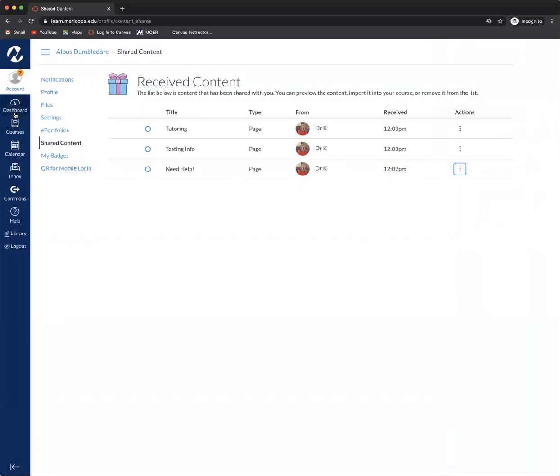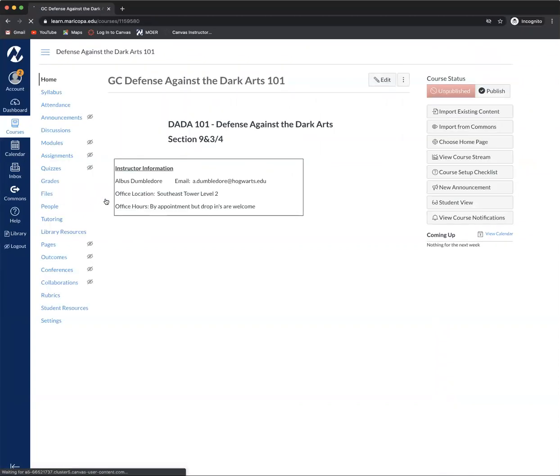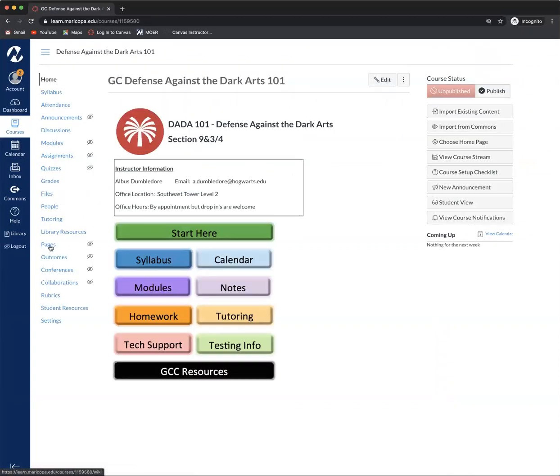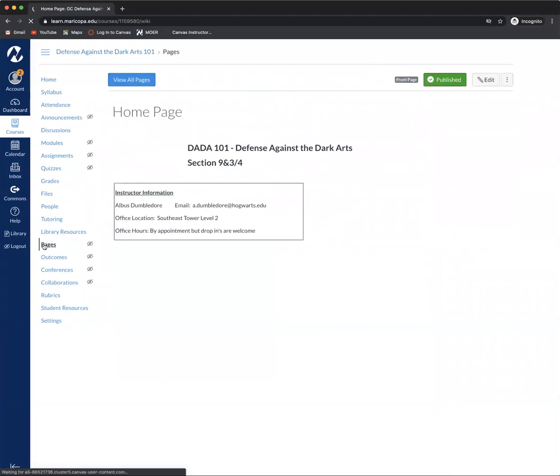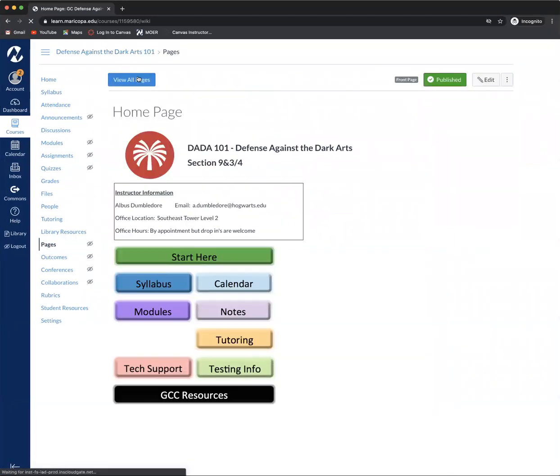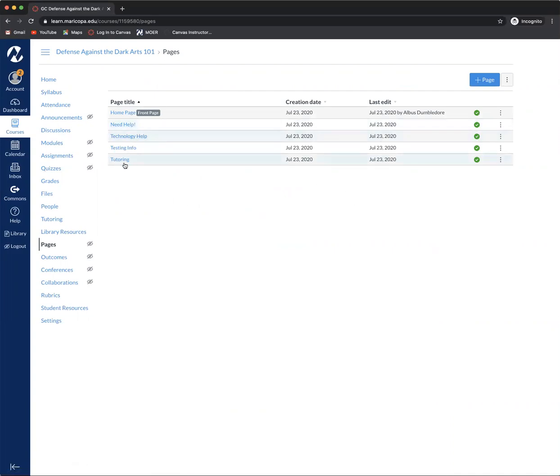Now if I go to the course that I've imported this into and I go to pages, remember view all pages. Now you'll see that I ended up with the three pages that I just asked for.